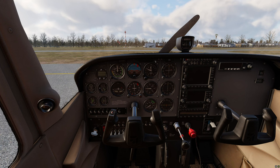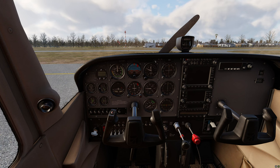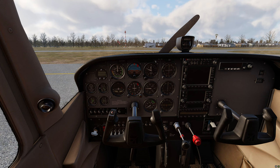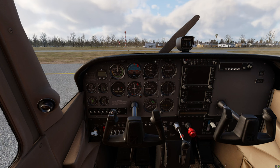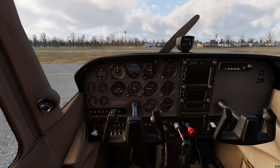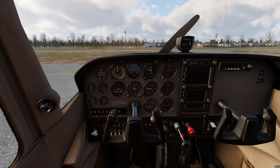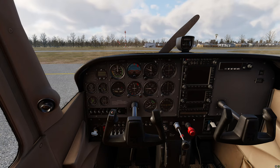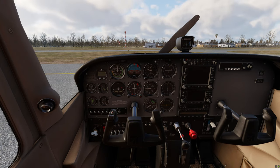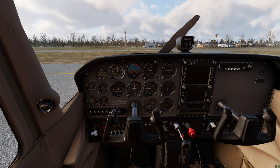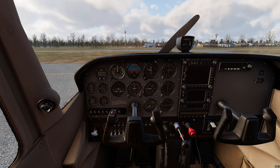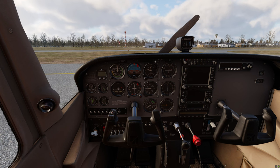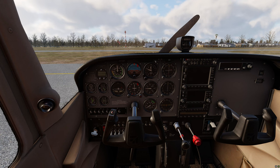As I increase the mixture it is decreasing and as I decrease the mixture it is actually going to the full position. In order to fix this issue we are going to select reverse axis and click done. Now I can increase and decrease the mixture properly with the right motion of the joystick.